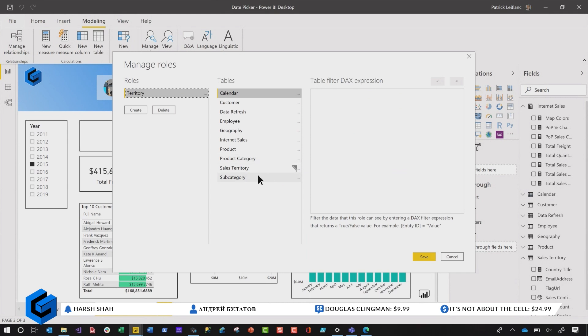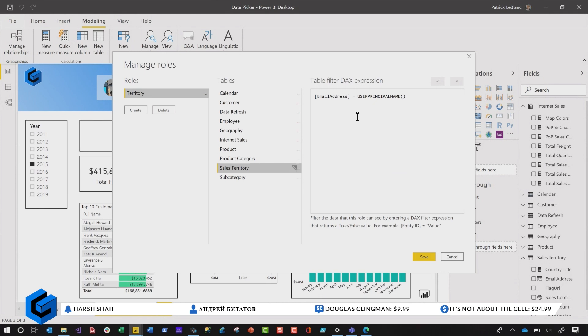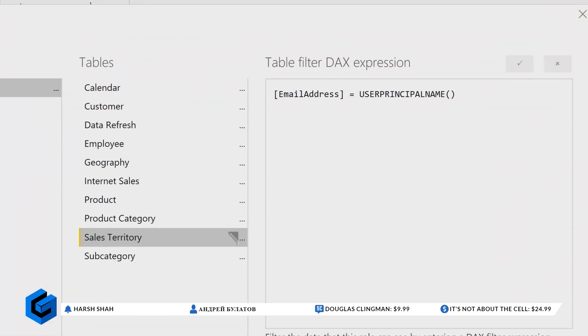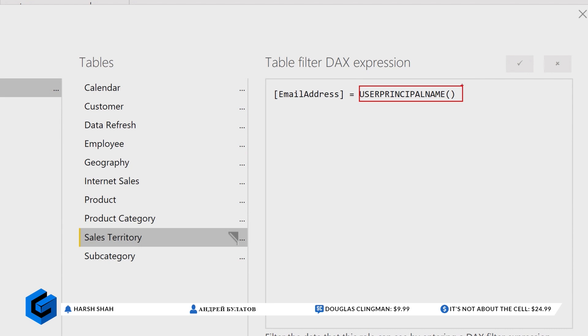So the email address is if you want that dynamic security. Yeah, if I want the dynamic security. And you can see right here, I'm using the email address. And Adam, I want you to talk about, I'm going to ask you a question here. Why did I use user principal name? Why didn't I use username?